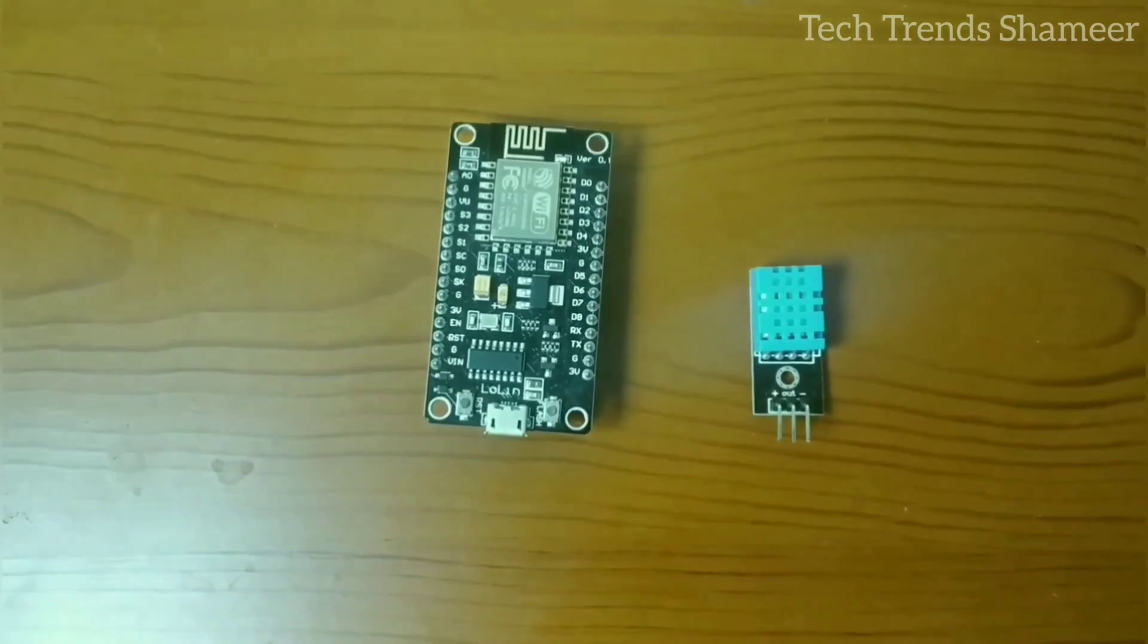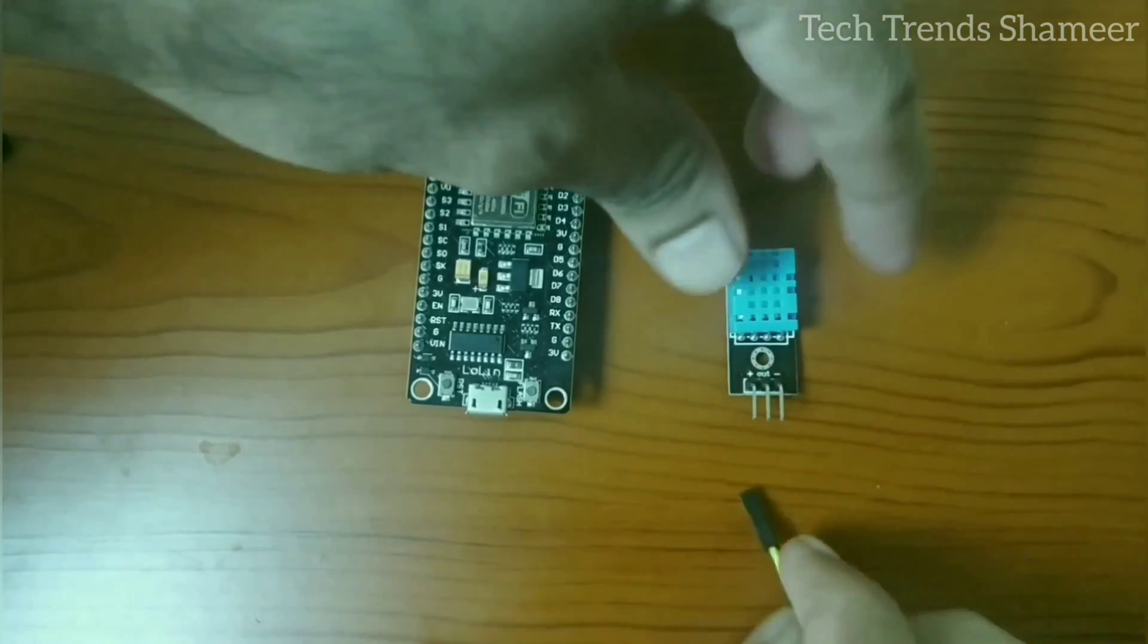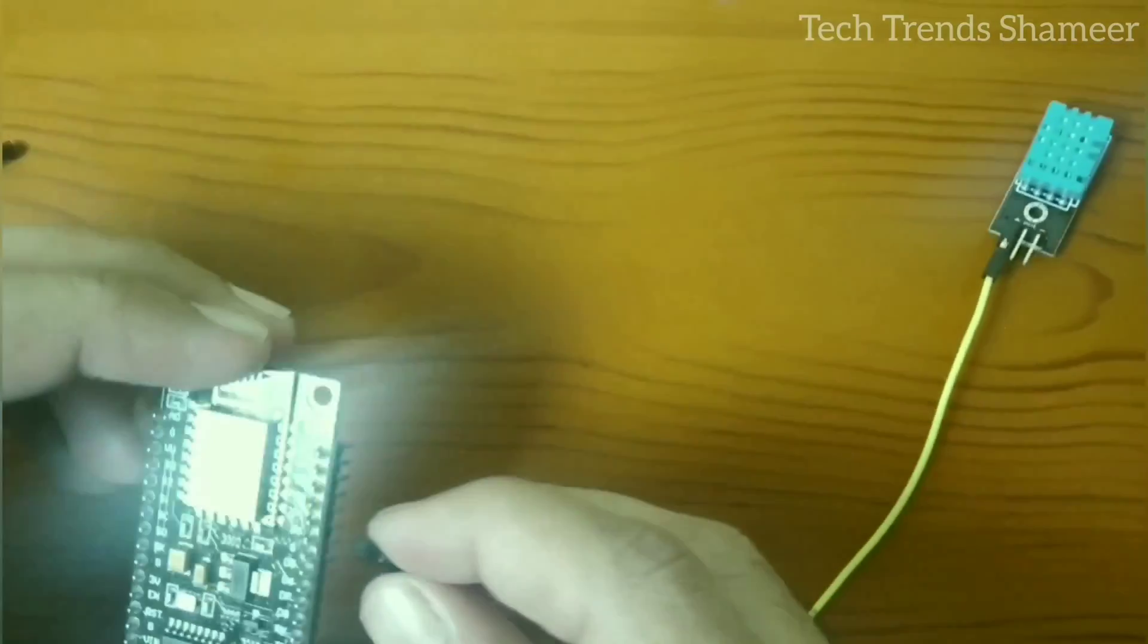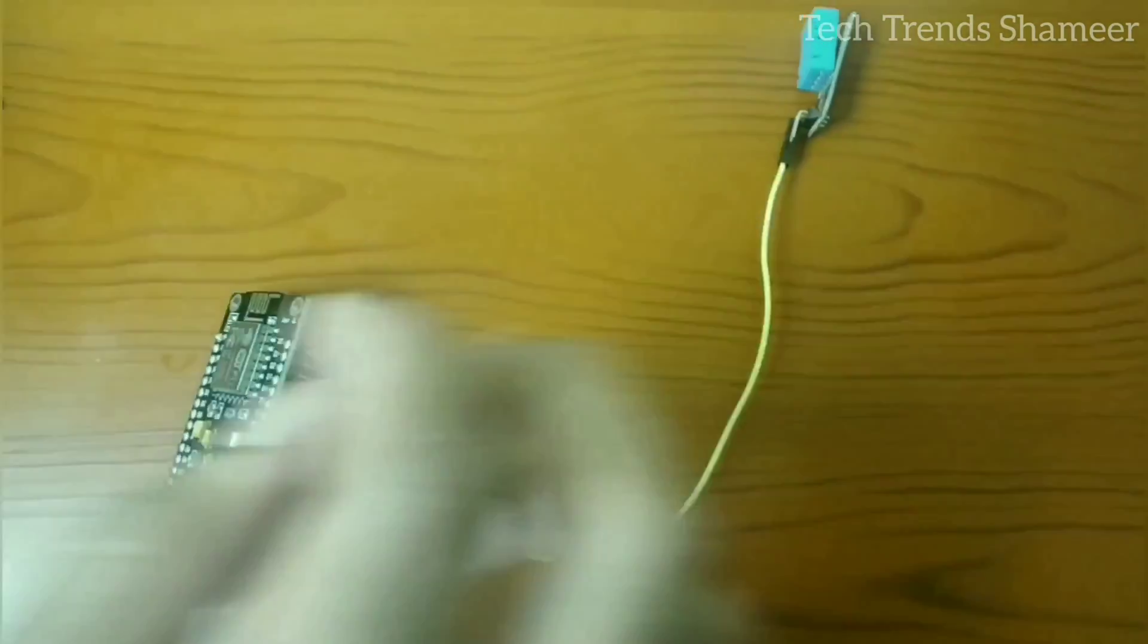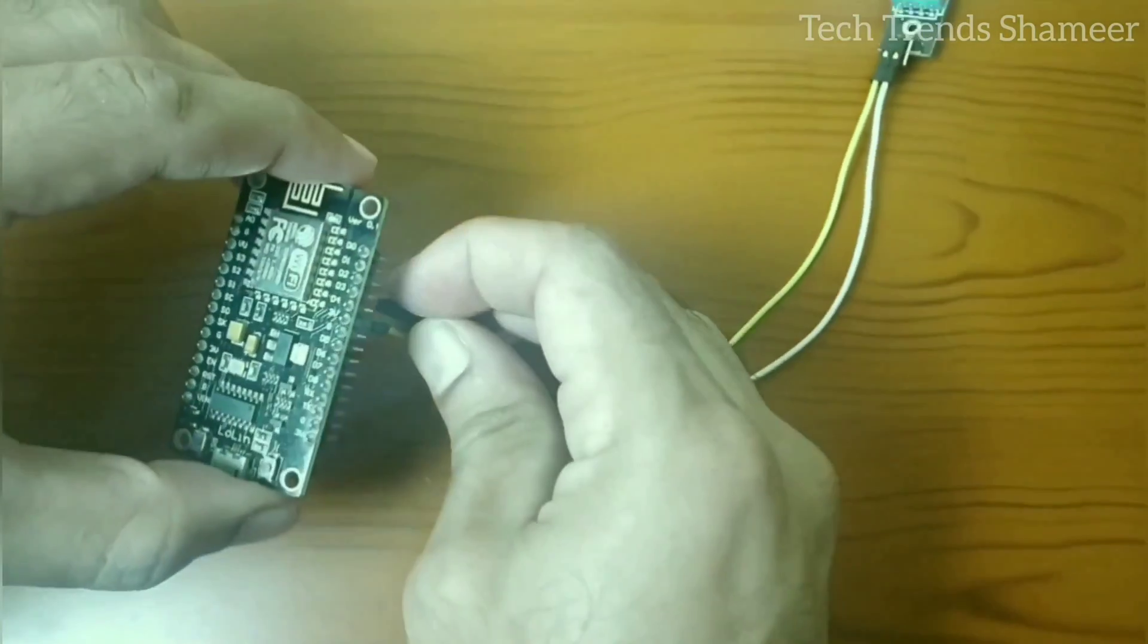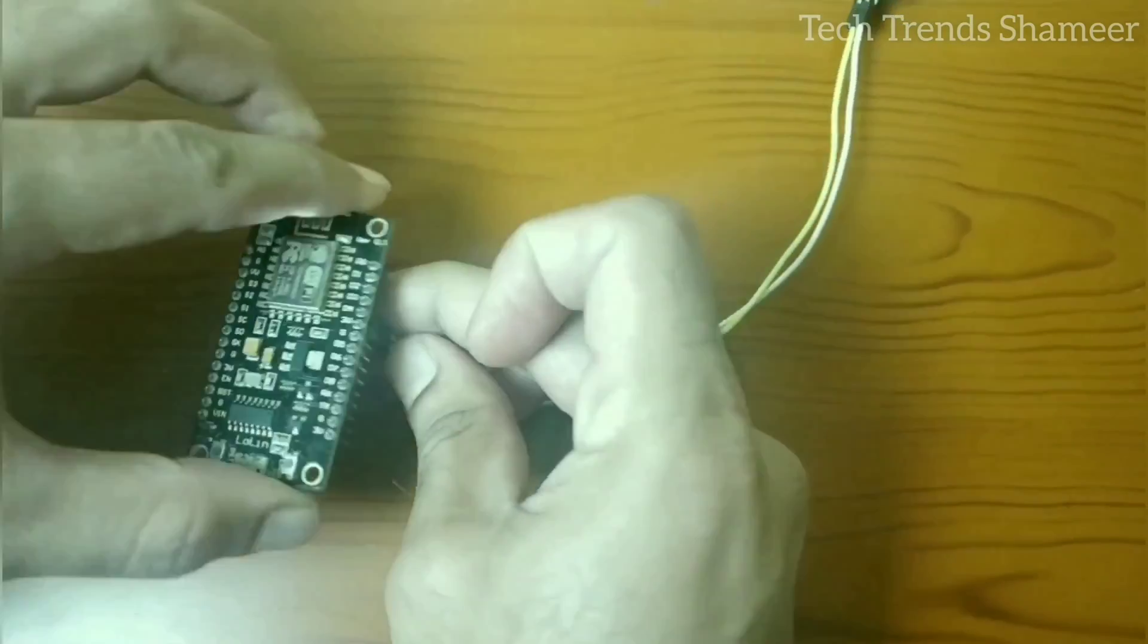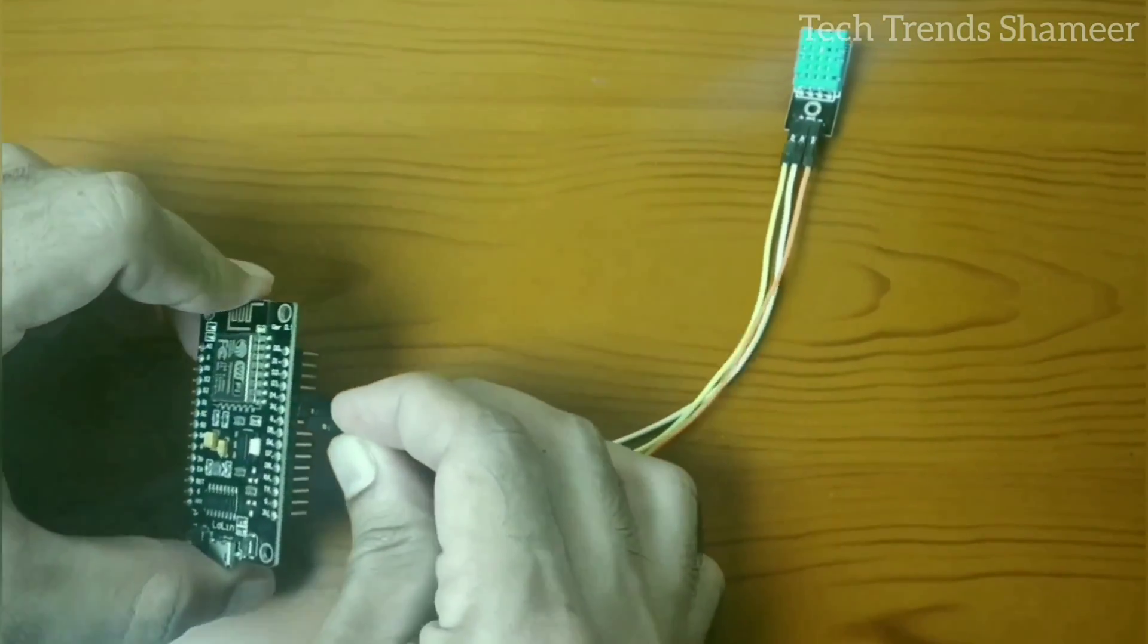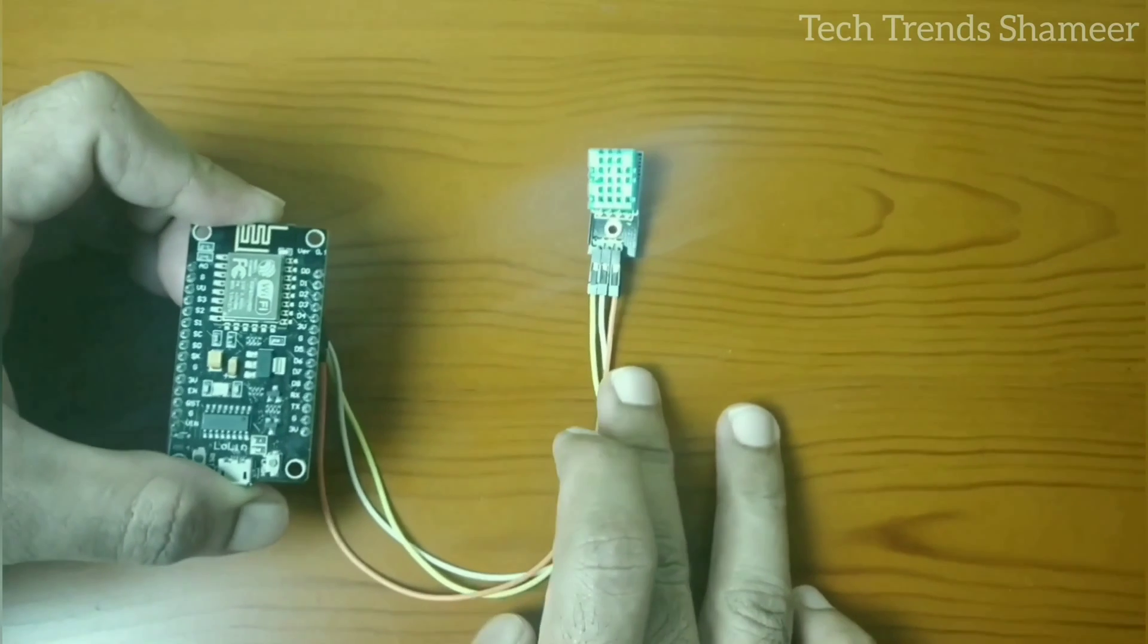Now let's see the connection. This is our circuit connection.